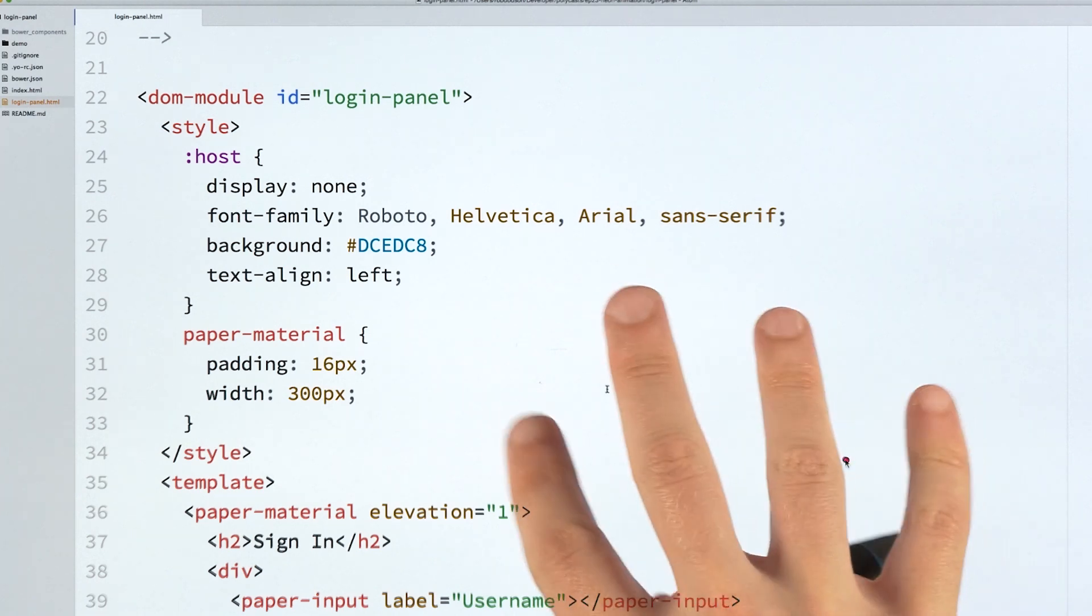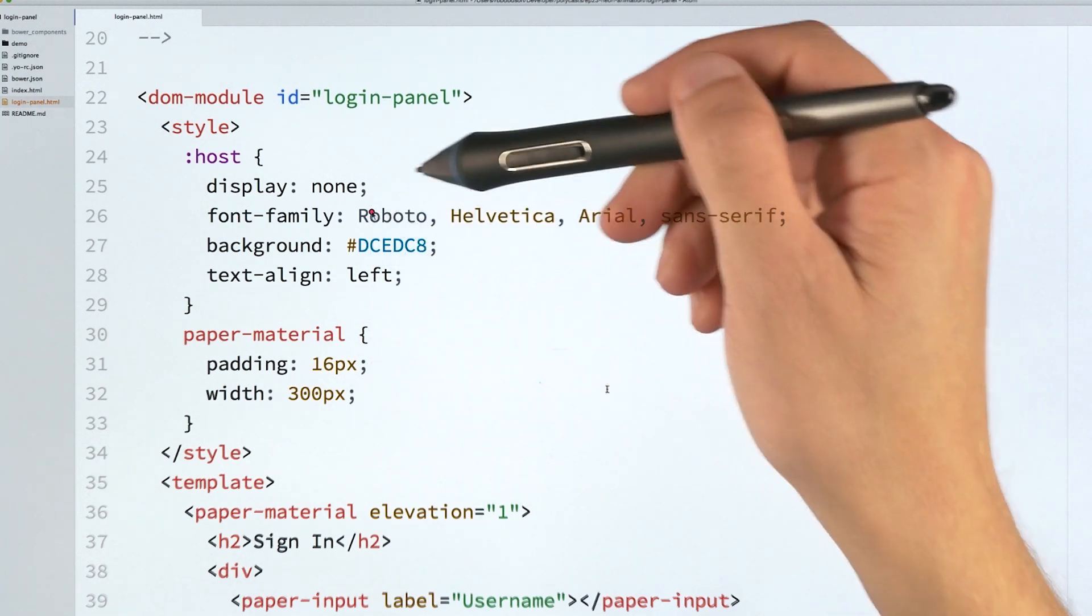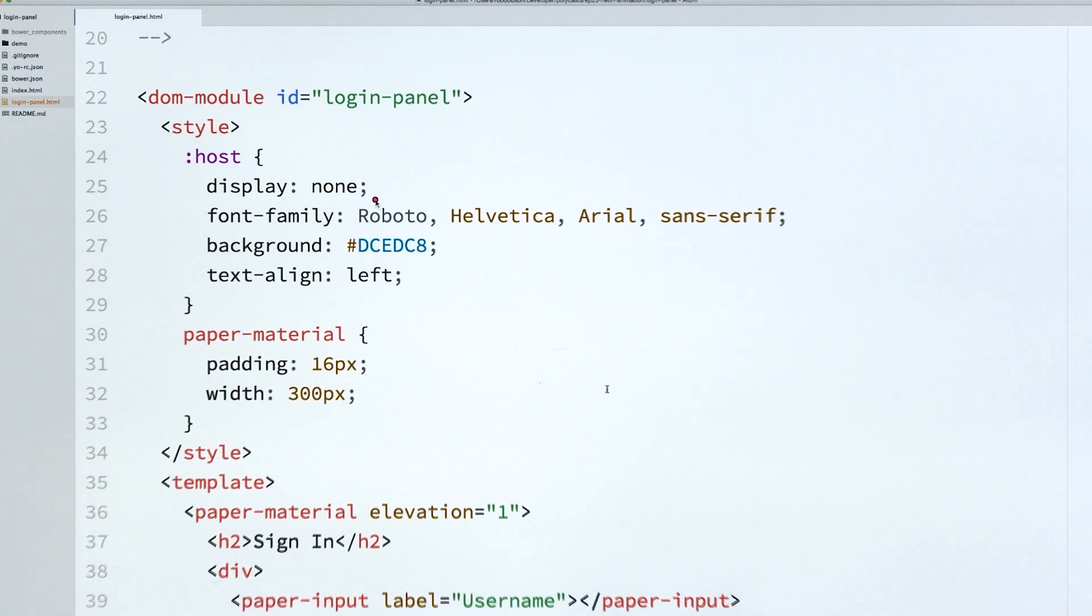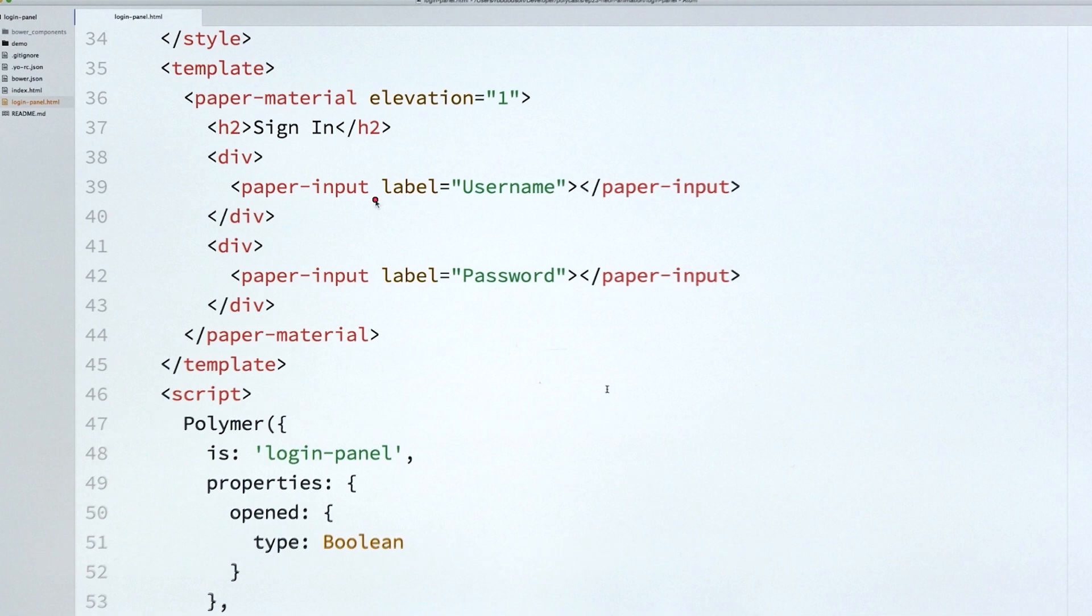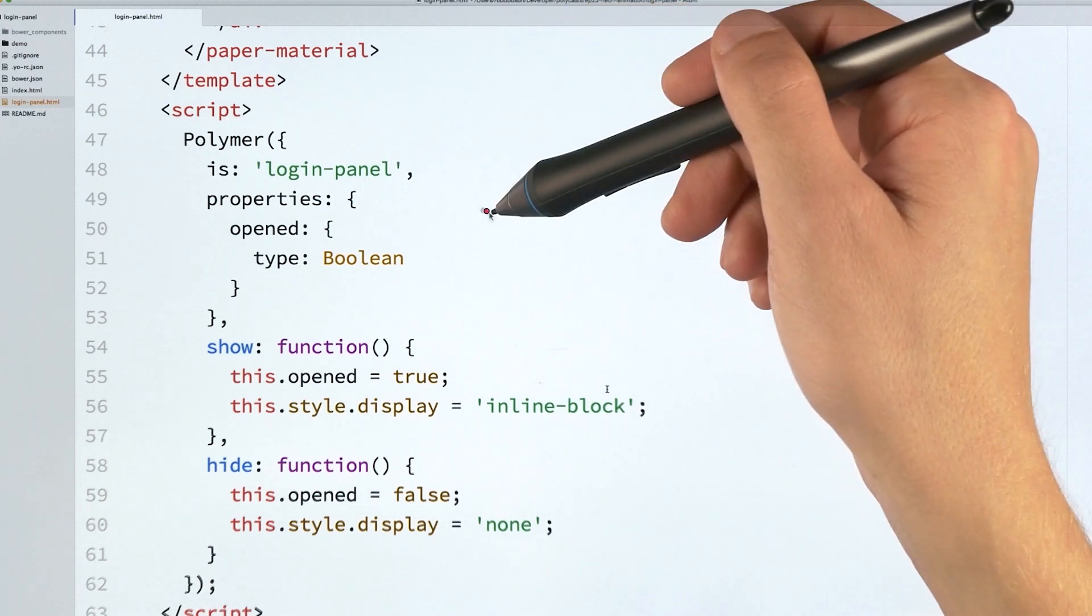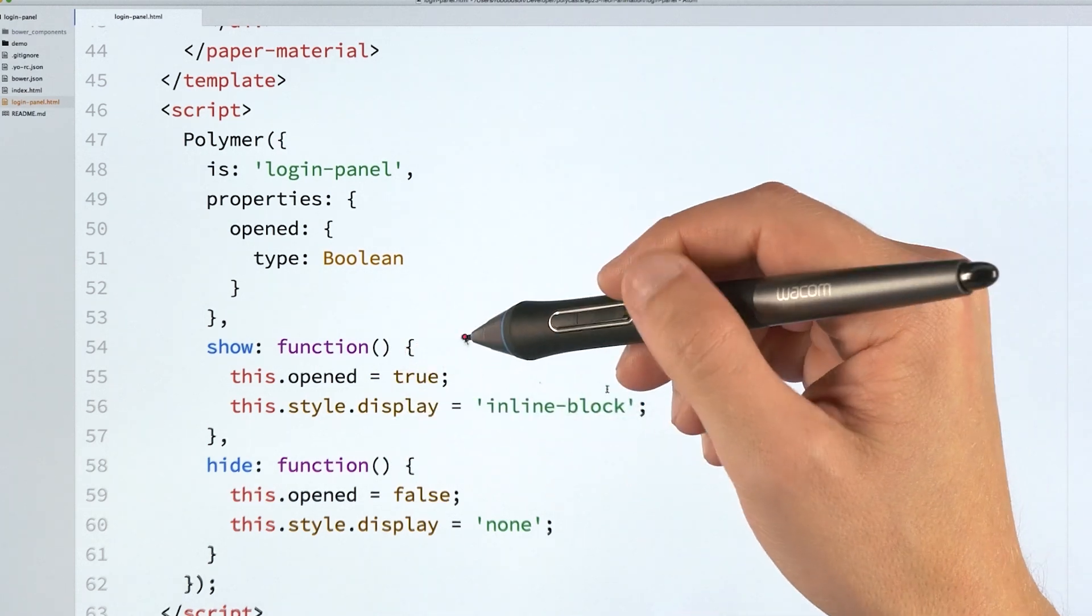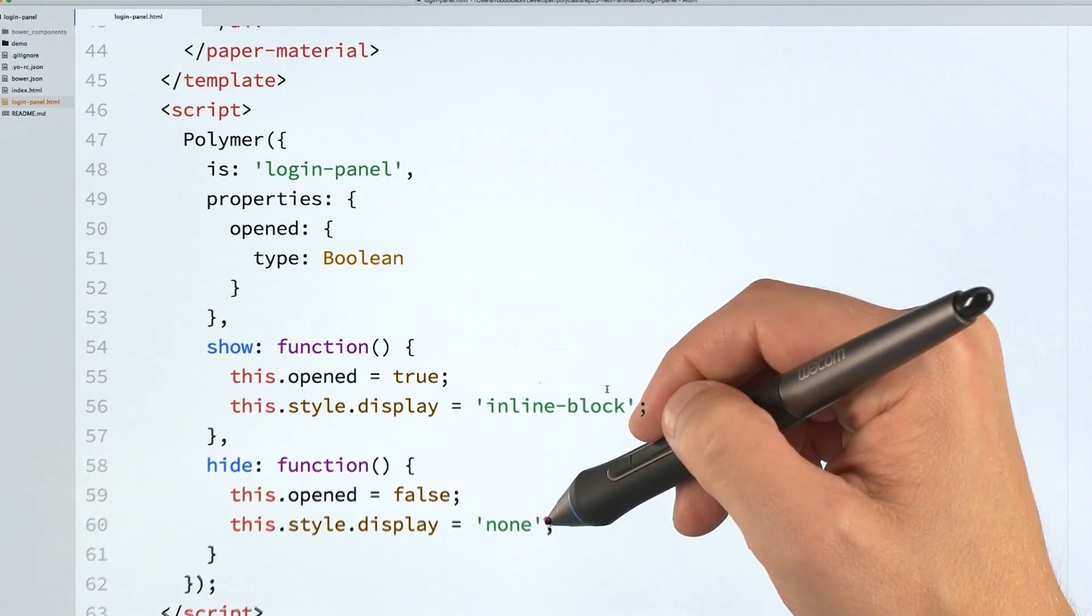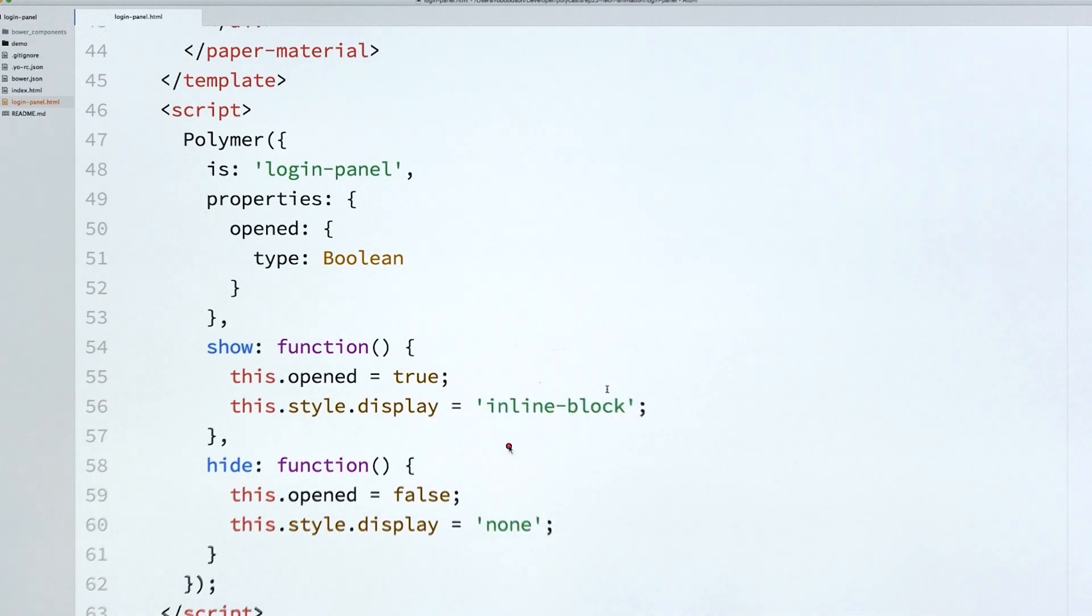Now, inside of my editor, this is the definition for my login panel element. You can see that we've got some styles here. The one to note is that on the host element, we've set display none by default. So you just can't see the thing initially. And then scrolling around, you can see the template. It's pretty vanilla Polymer. We've got paper material element which is going to give us a little card, and we've got some paper inputs for the sign-in form. And then further down, you've got the actual definition for the element down here in JavaScript. I've called it login panel, it's got one property right now, this opened boolean, and then I've got these two methods, show and hide. What these are going to do is just change the display style from inline block to none, depending on if it's showing or hiding.